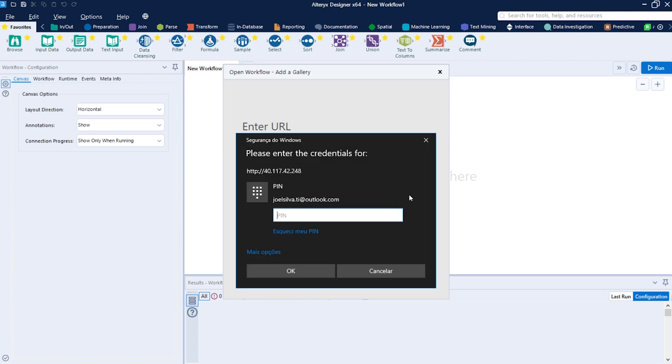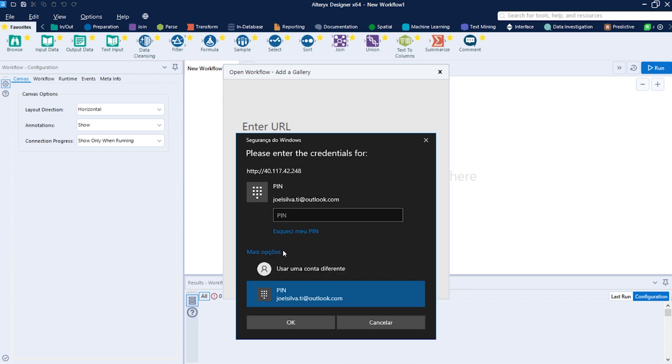If your company uses Windows authentication, you will be asked to login. Just put your regular credentials used in the company. It can be your email or just the domain backslash your user.